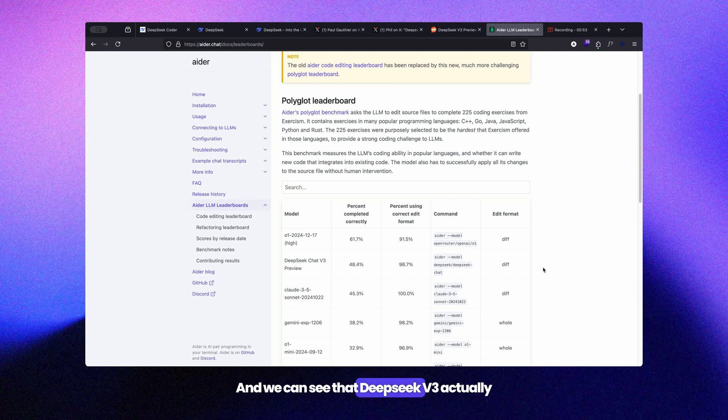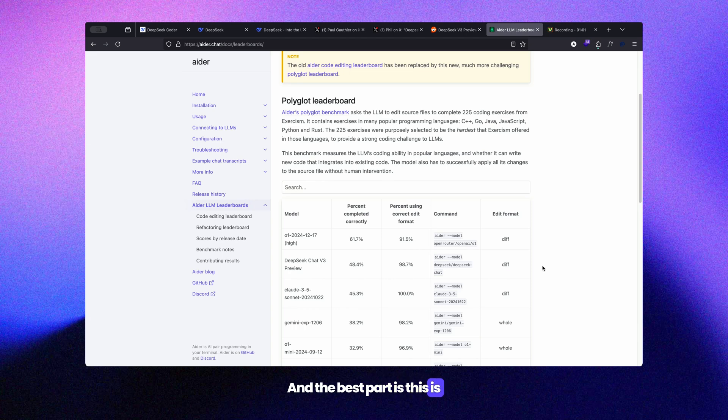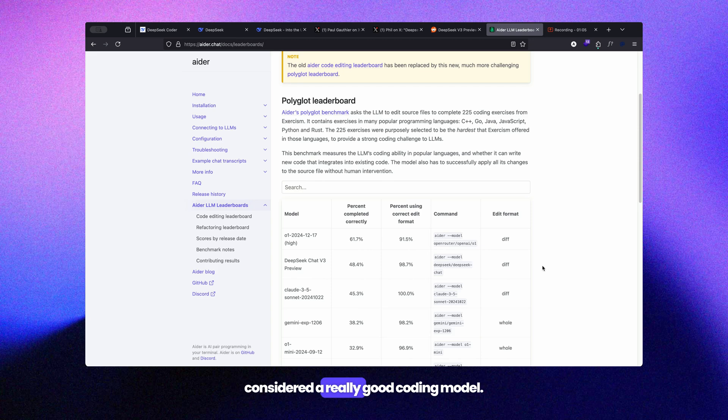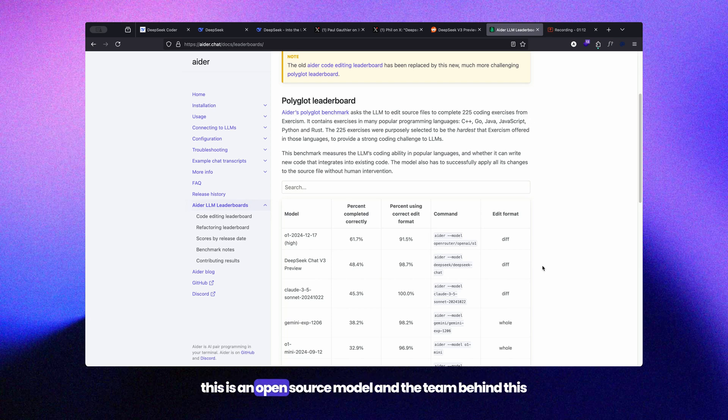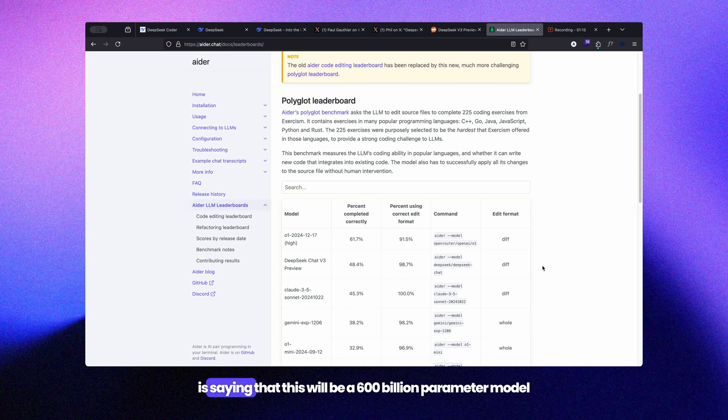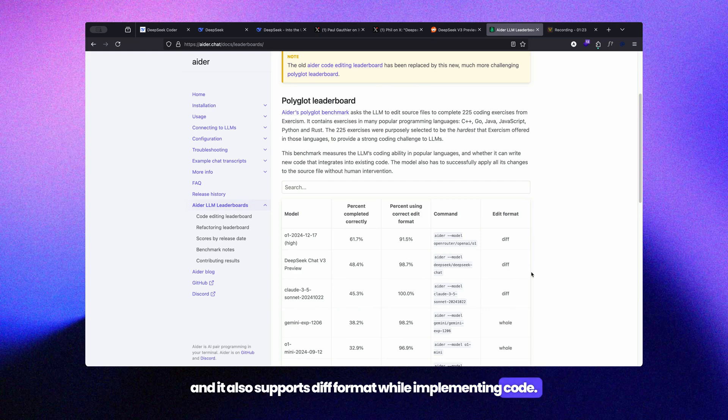DeepSeek v3 actually secures second position just after the o1 model, and it's surpassing Claude 3.5 Sonnet, which is already considered a really good coding model. The best part about DeepSeek is this is an open source model. The team behind this says it's a 600 billion parameter model and it supports diff format while implementing code.